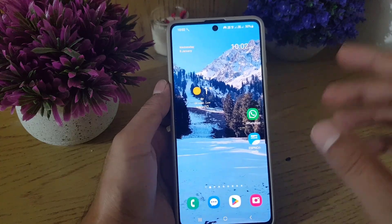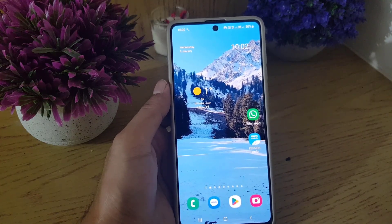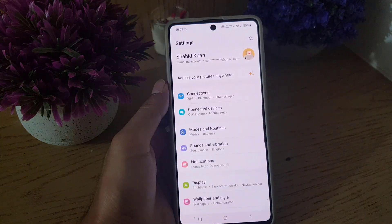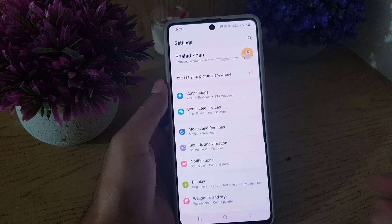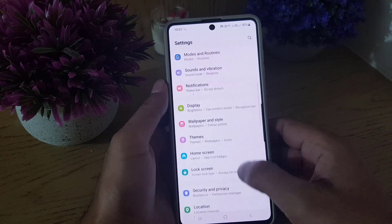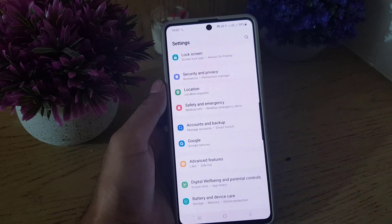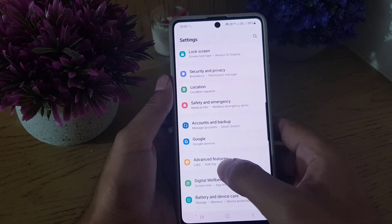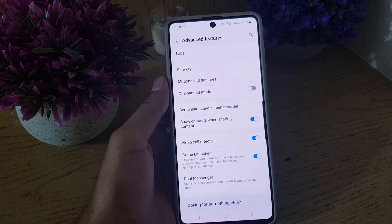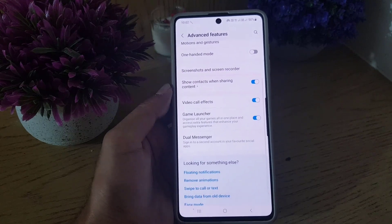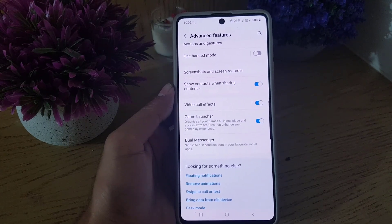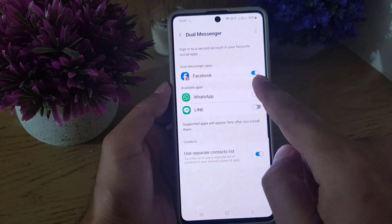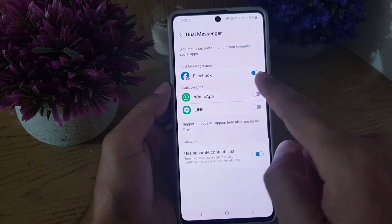You can use multiple accounts on these apps. To get started, all you need to do is go to your Settings, scroll down to Advanced Features — I'm using a Samsung phone so the settings will look just like this — tap on that, and from here you will find the option Dual Messengers. Tap on Dual Messengers.